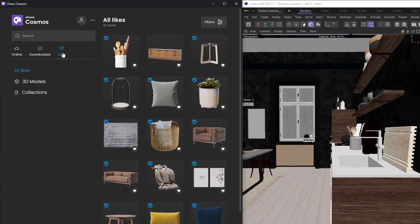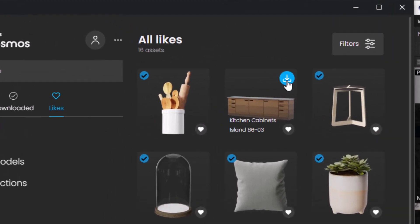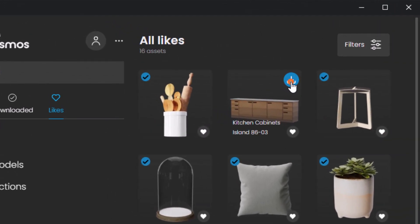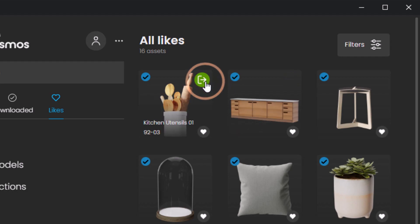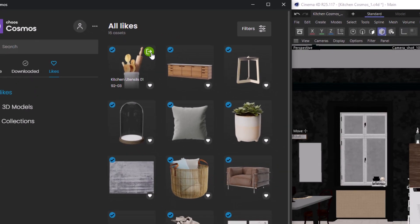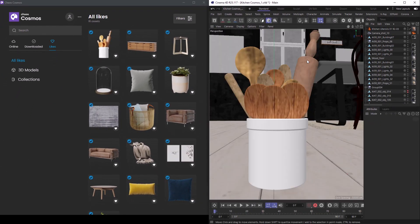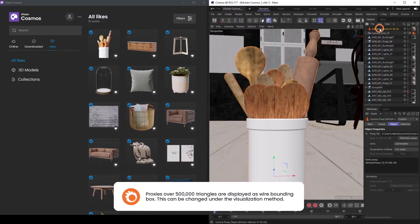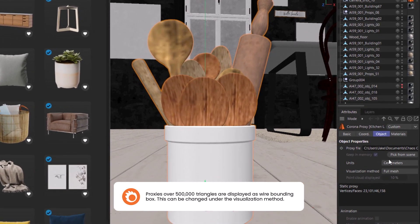We can also download models by clicking the download button in the top right of an asset. Notice this blue tick that appears in the top left corner—this means that the asset is now saved on our machine and we won't have to download it again. To add an asset to our scene, simply click on the import button and it will be added to our scene at 0,0,0. The model is imported as a proxy and is displayed as a full mesh.